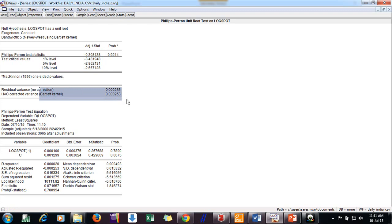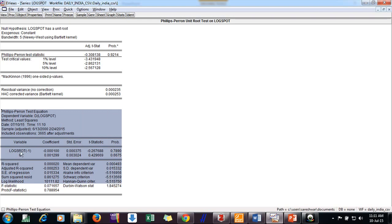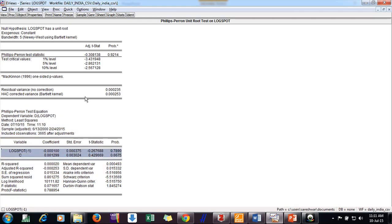These are the critical values. This is HAC correction, residual variance, and this is the equation of this Phillips-Perron test. So main equation results are here. So I say series is non-stationary.